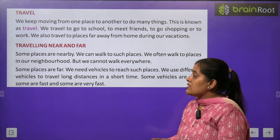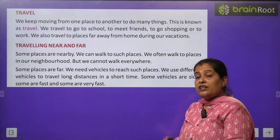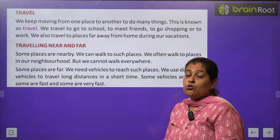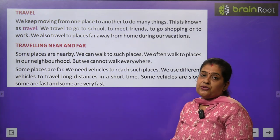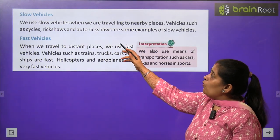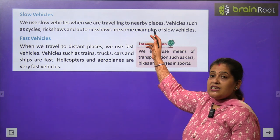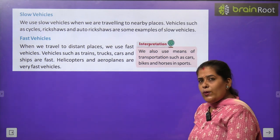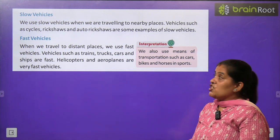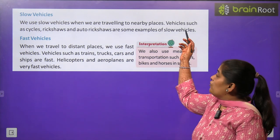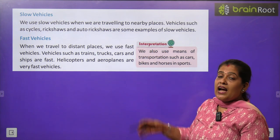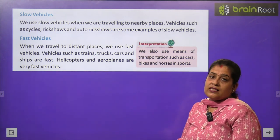Some vehicles are slow, some are fast, and some are very fast. कुछ vehicles slow होते हैं, कुछ fast और कुछ बहुत ज़्यादा fast होते हैं। We use slow vehicles when we are traveling to nearby places. Cycle, rickshaw, auto rickshaw — यह सब slow vehicles के example हैं।